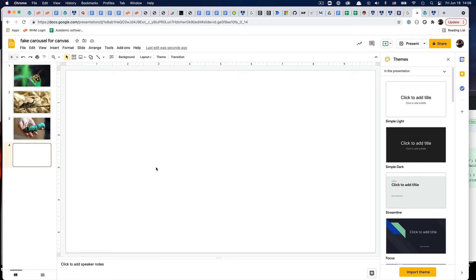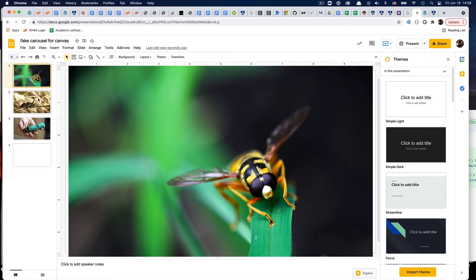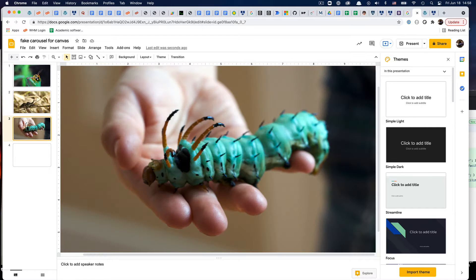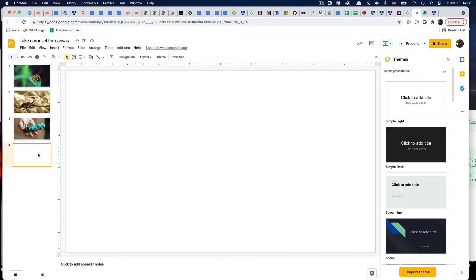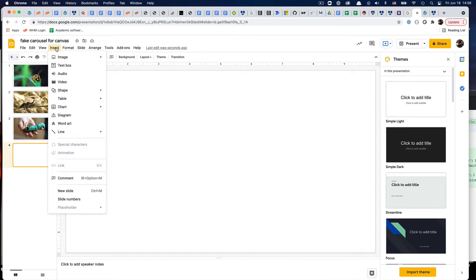All right, so I think we can get you towards a carousel type interaction in Canvas that has lots of different options. I've already made three images with three slides and they're all linked in. So I'll make one real quick just so you can see it.